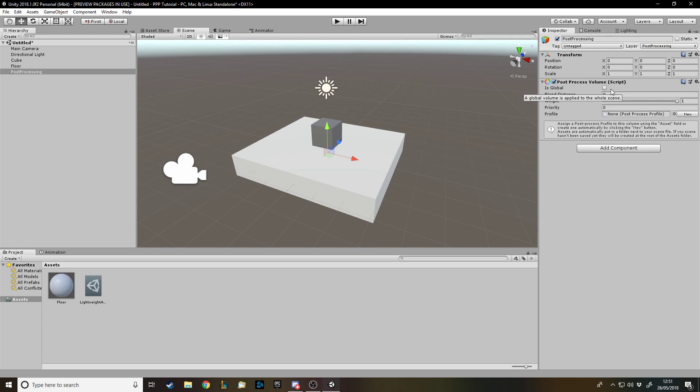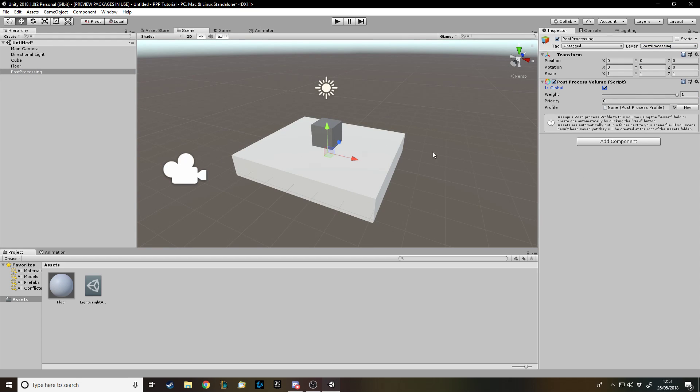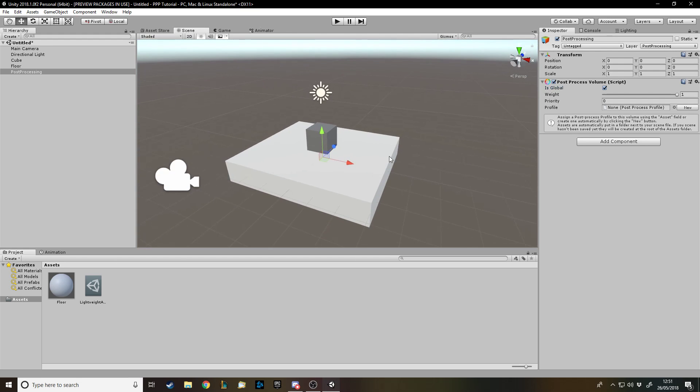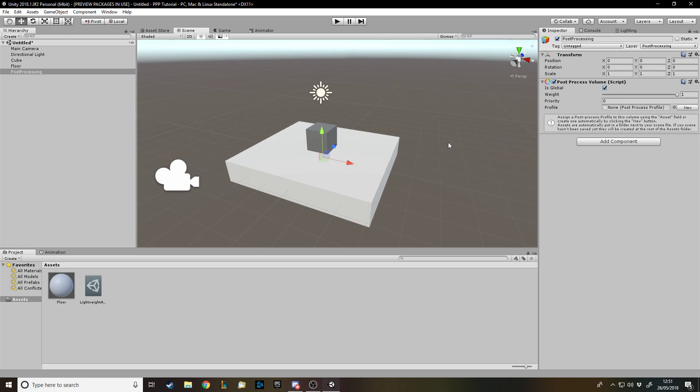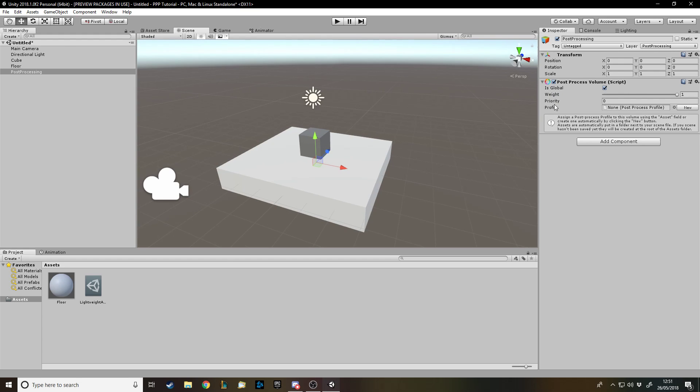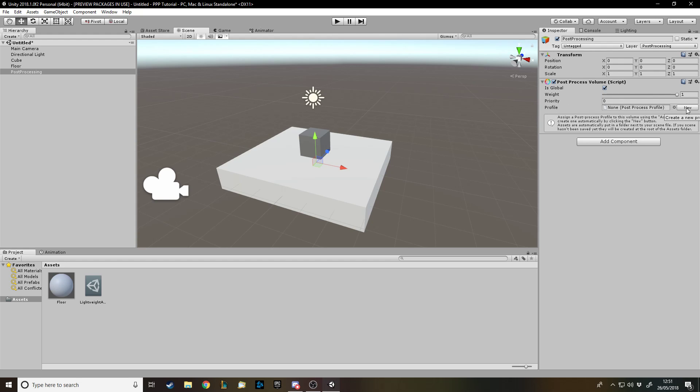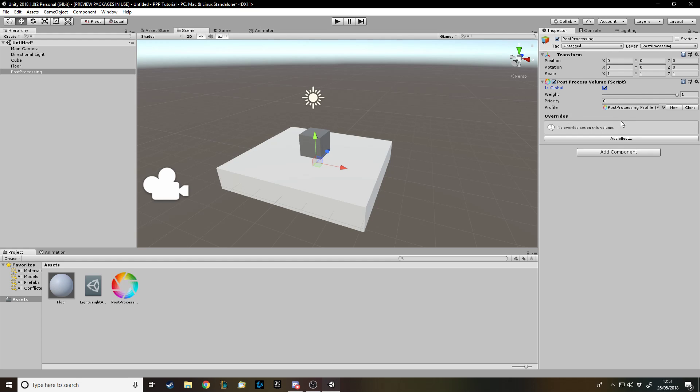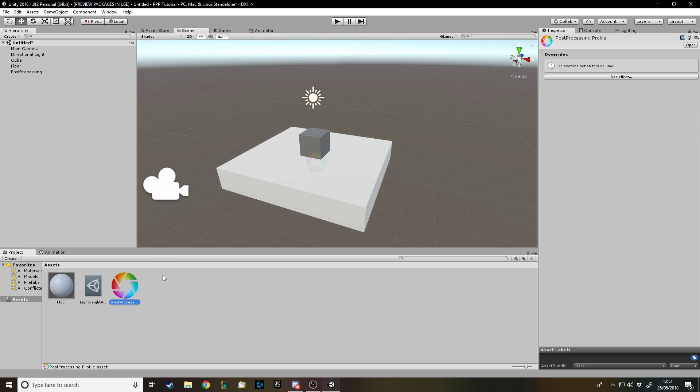Put post-processing volume onto this empty game object and then first of all make sure this object you've got to do the post-processing, make sure the layer is post-processing so the camera knows that this is what we're on about. Then you get a few different things here. Is global - we're going to check that so that you don't need to put a collider on everywhere. Weight I'm not actually 100% sure what it does, but I'm going to assume it has the effect on the scene. Priority over the other post-processing things, so you can change priorities. And then profile, which is actually what we change to put effects in the scene. So create a new one and it assigns it and it gives us it down here.